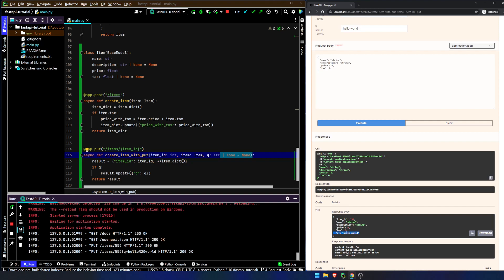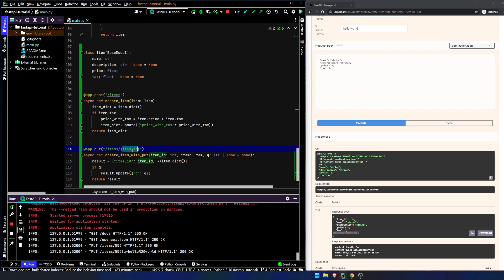And that's it. It's fairly simple. We now have the ability to add in path parameters. We now have the ability to add in query strings. And we now have the ability to add in a request body. So we've got the three main components of a request that we're going to be sending.